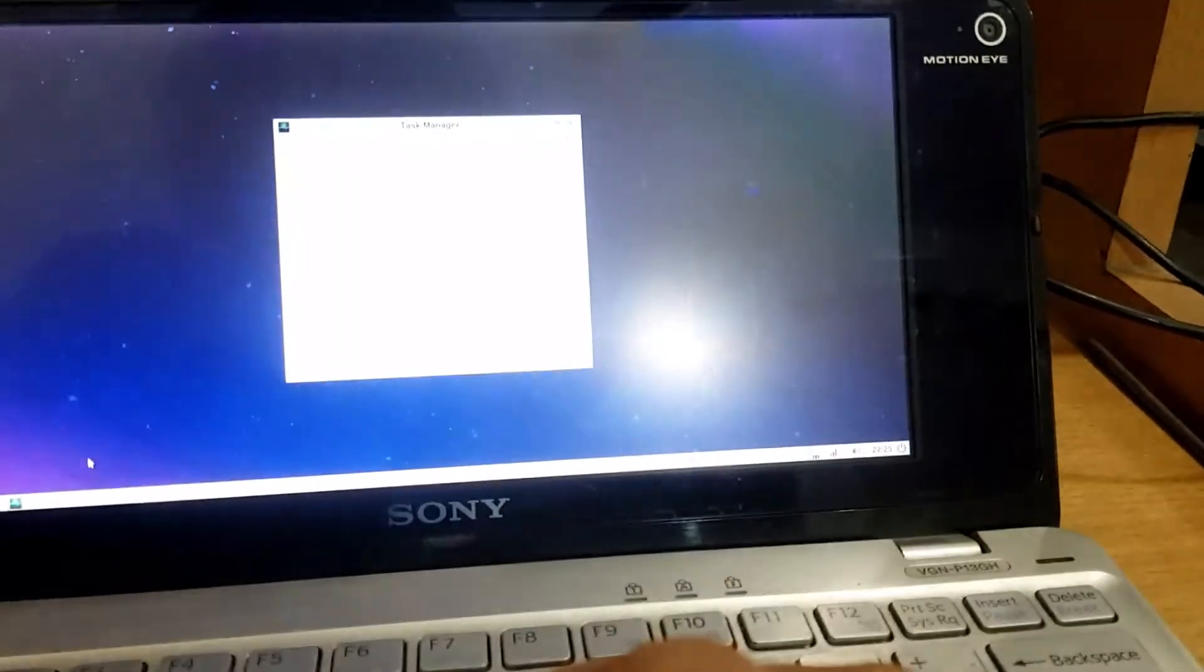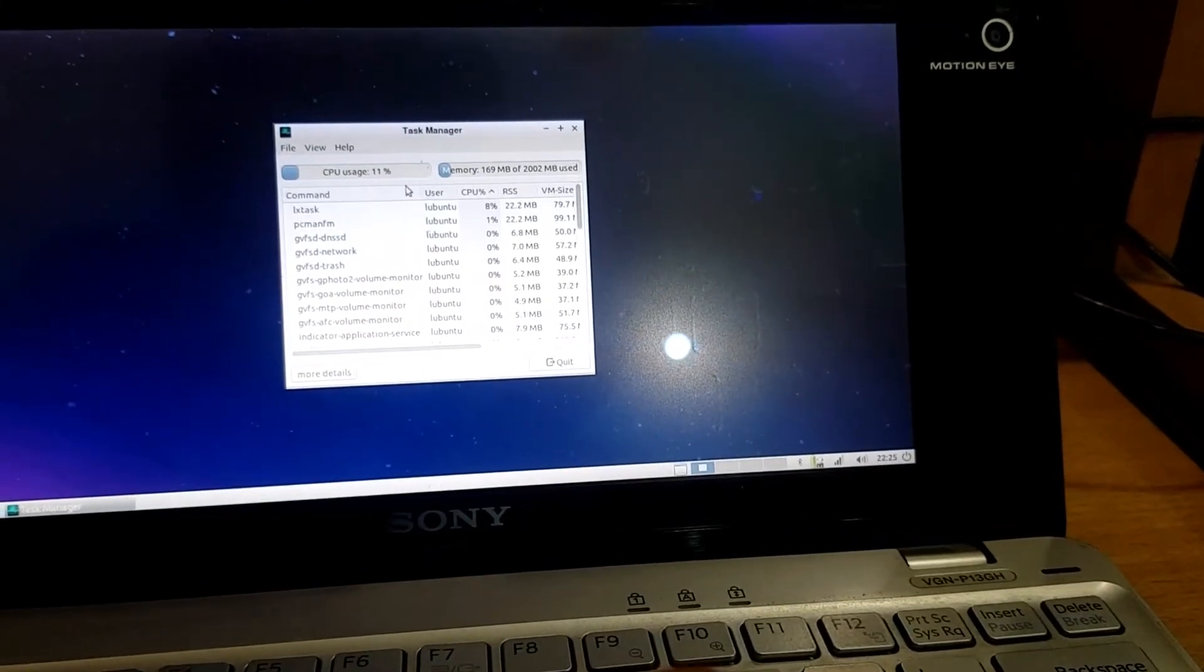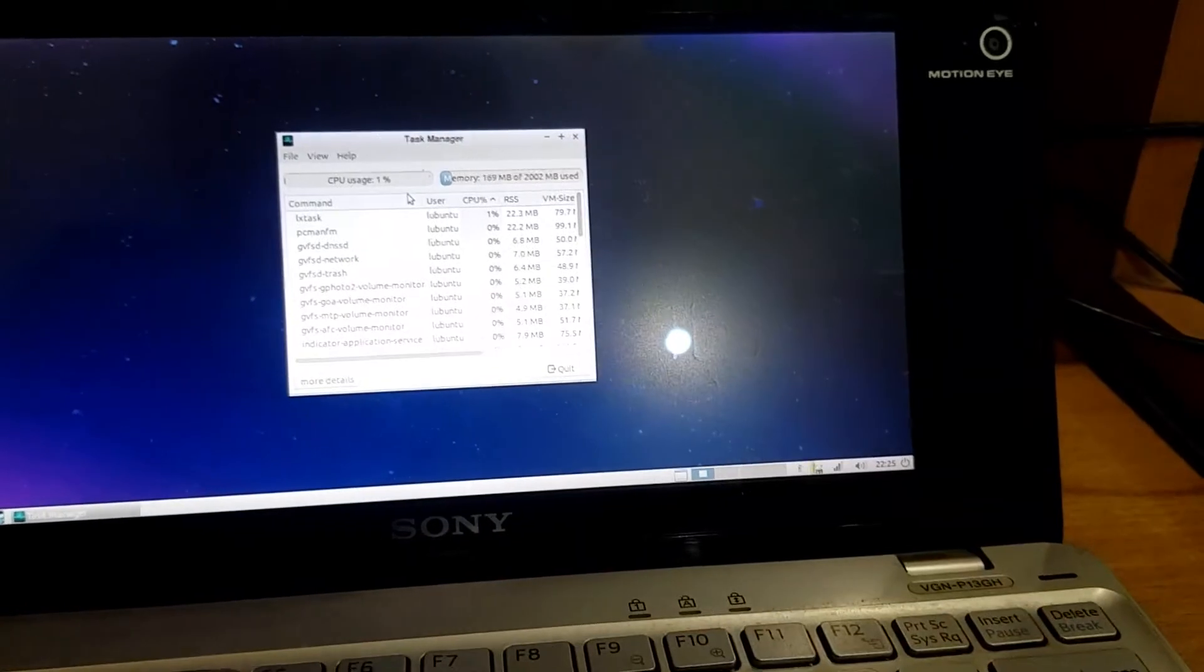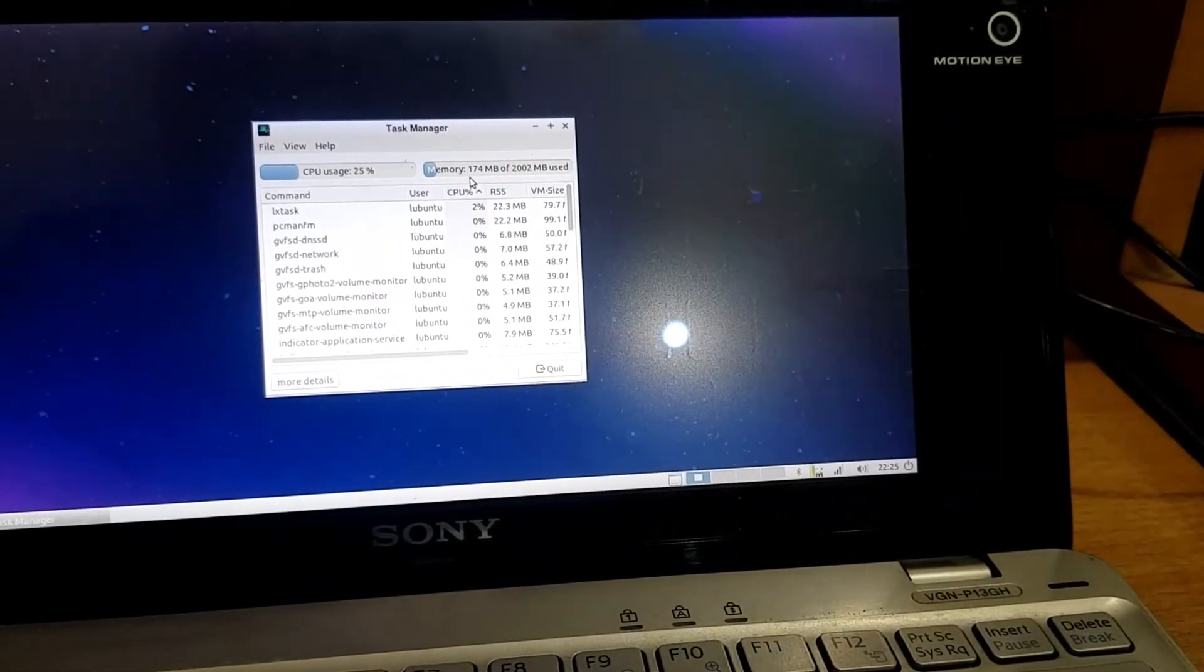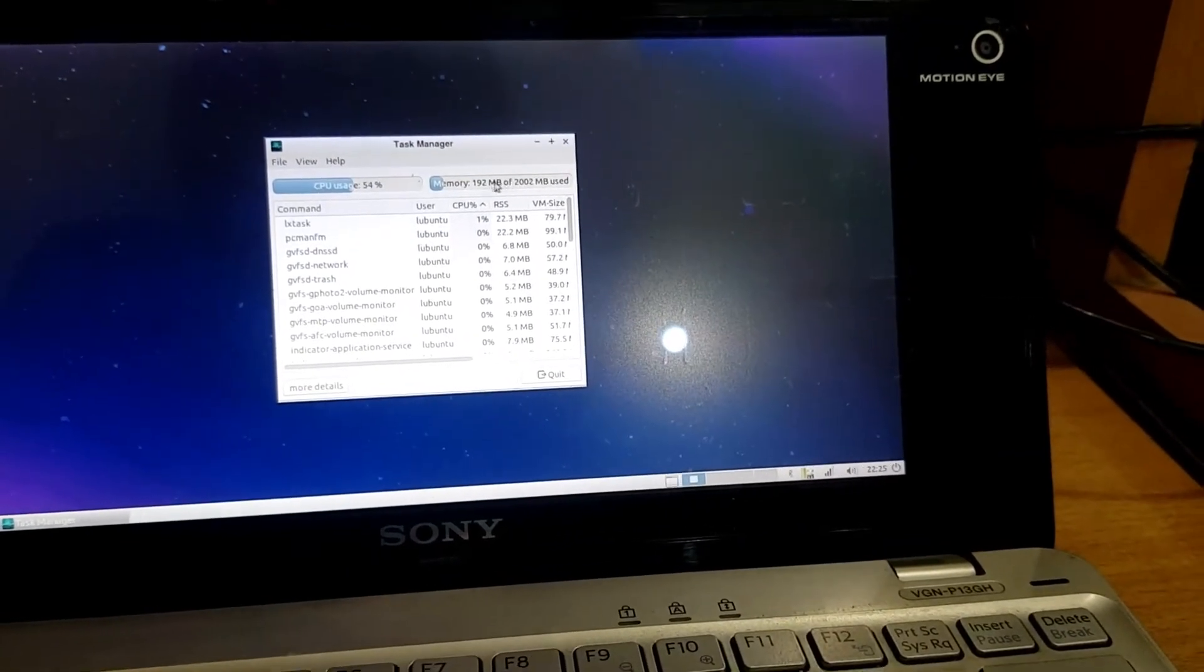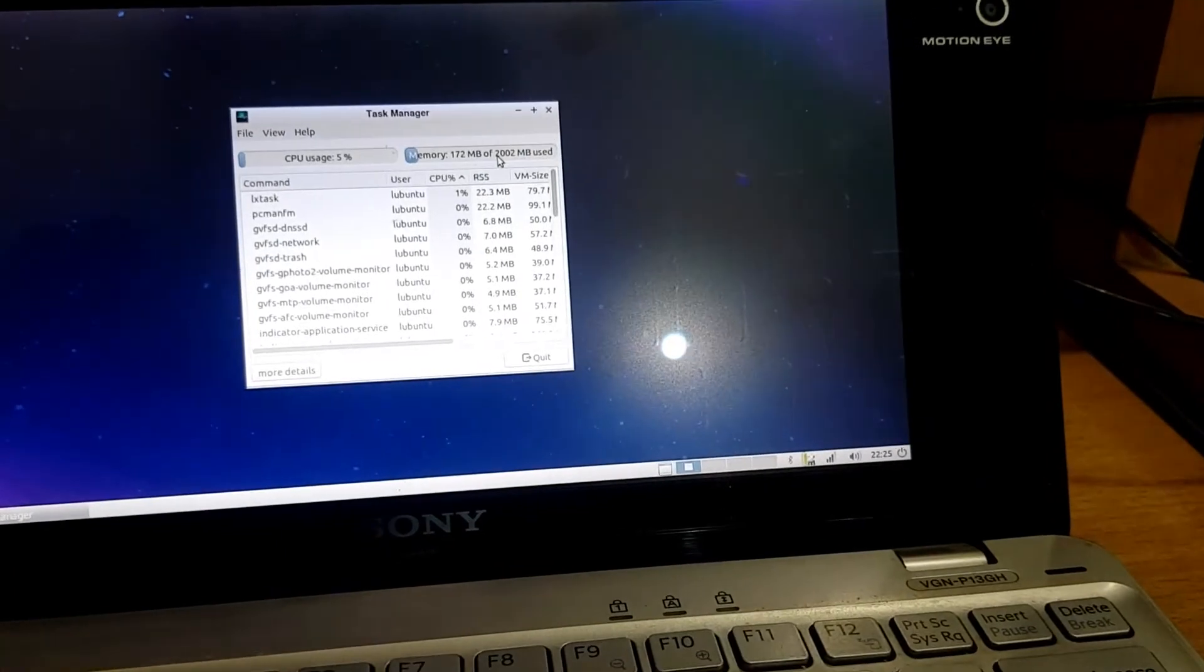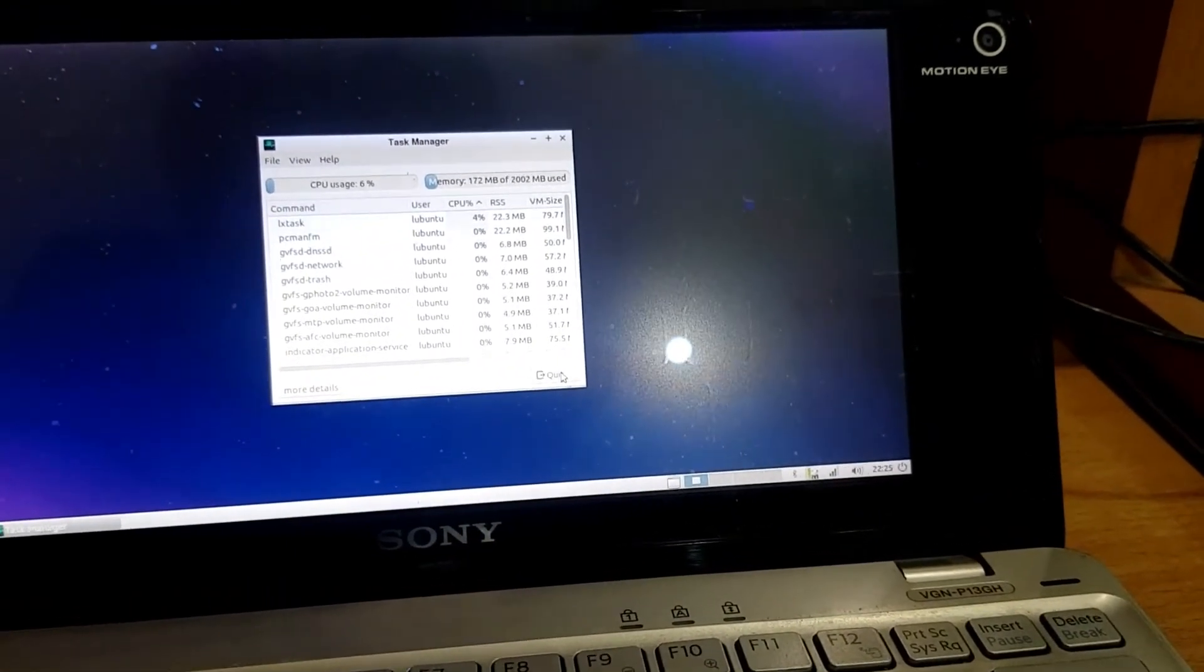The CPU usage right now is hovering around between seven and ten percent. Now it's one percent. Out of 2GB RAM memory, 192MB used, so it's a very resource friendly operating system. I like it.